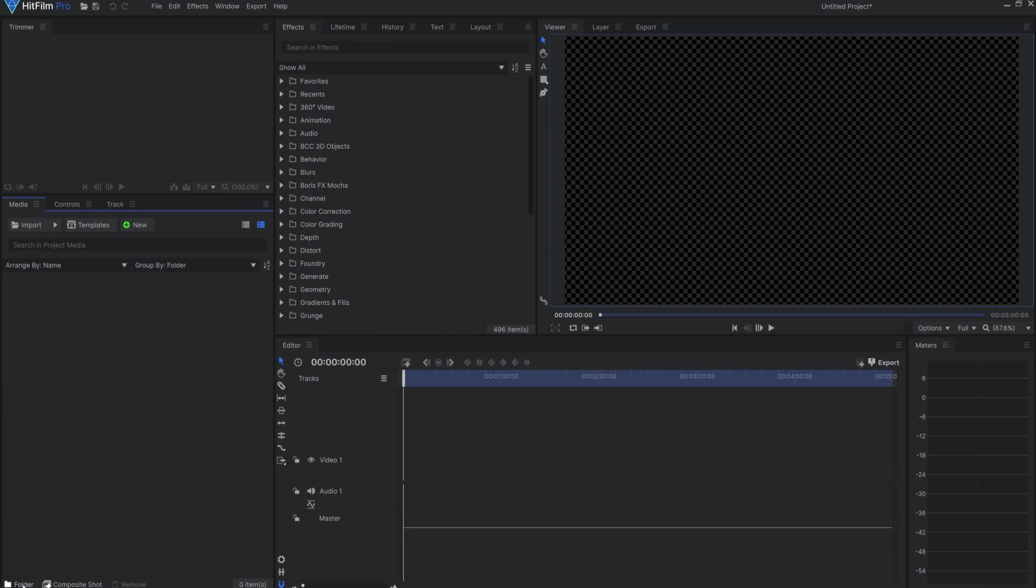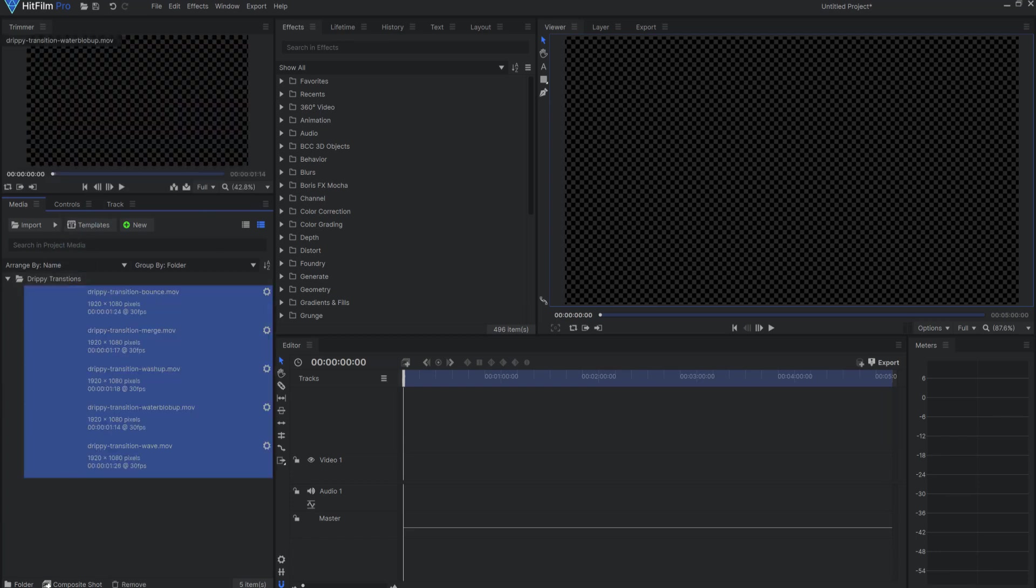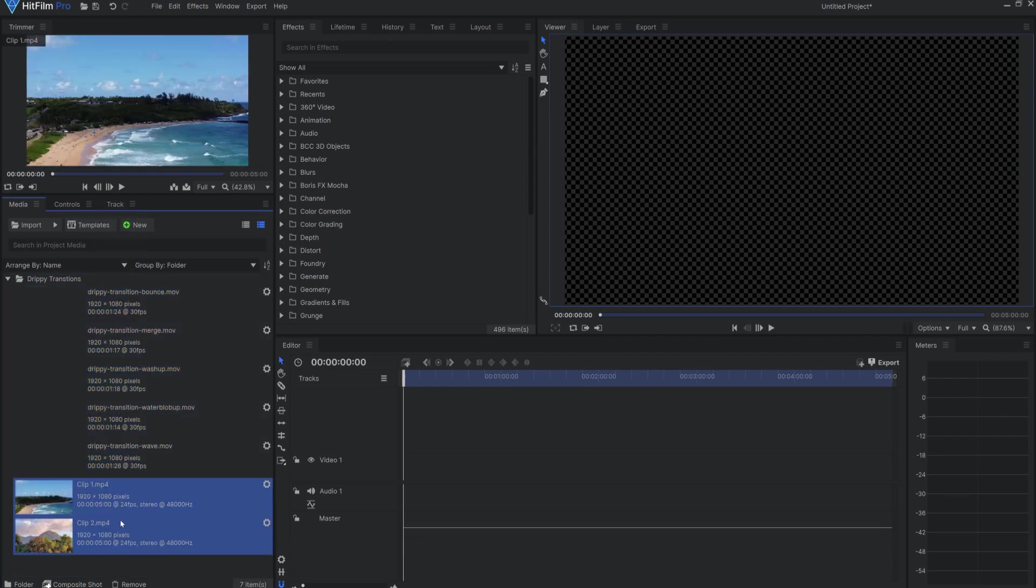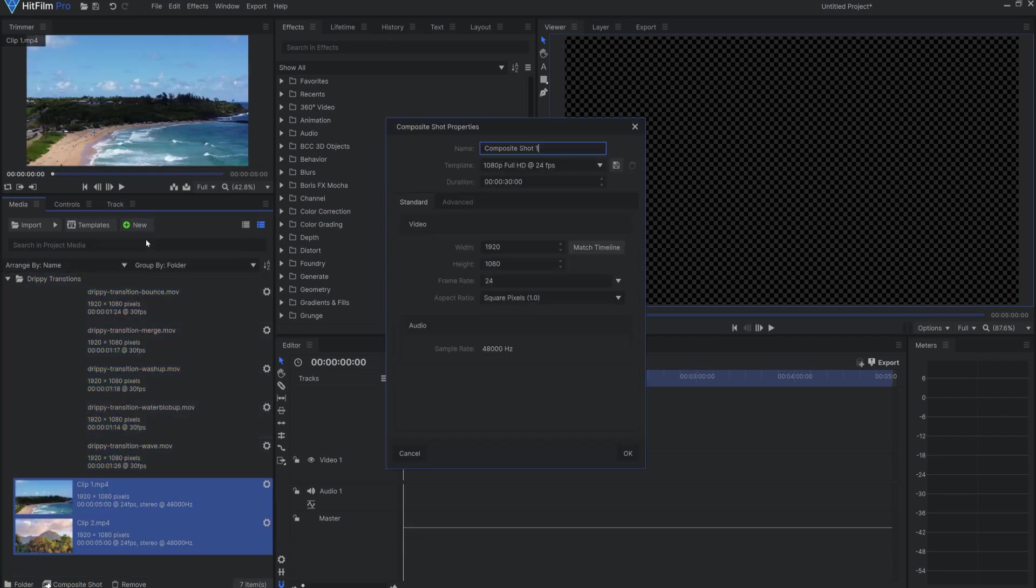I'll create a new folder in the media bin called Drippy Transitions. Then, I'll drag and drop those files into that folder. I'll go ahead and drop a couple of video clips to transition between as well.